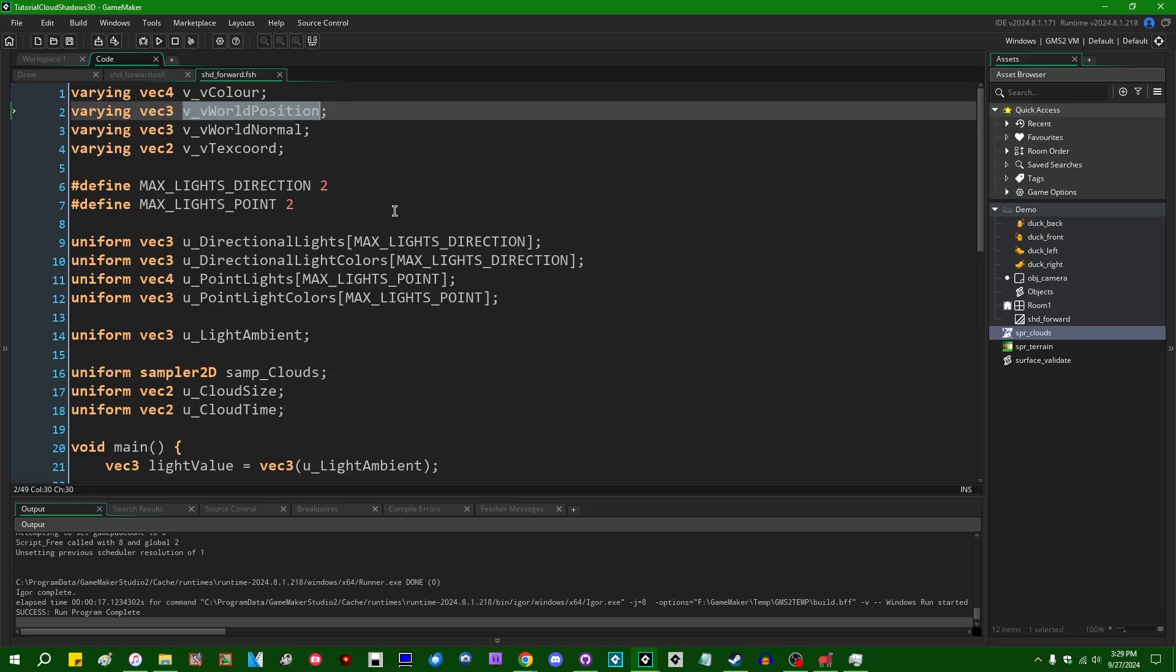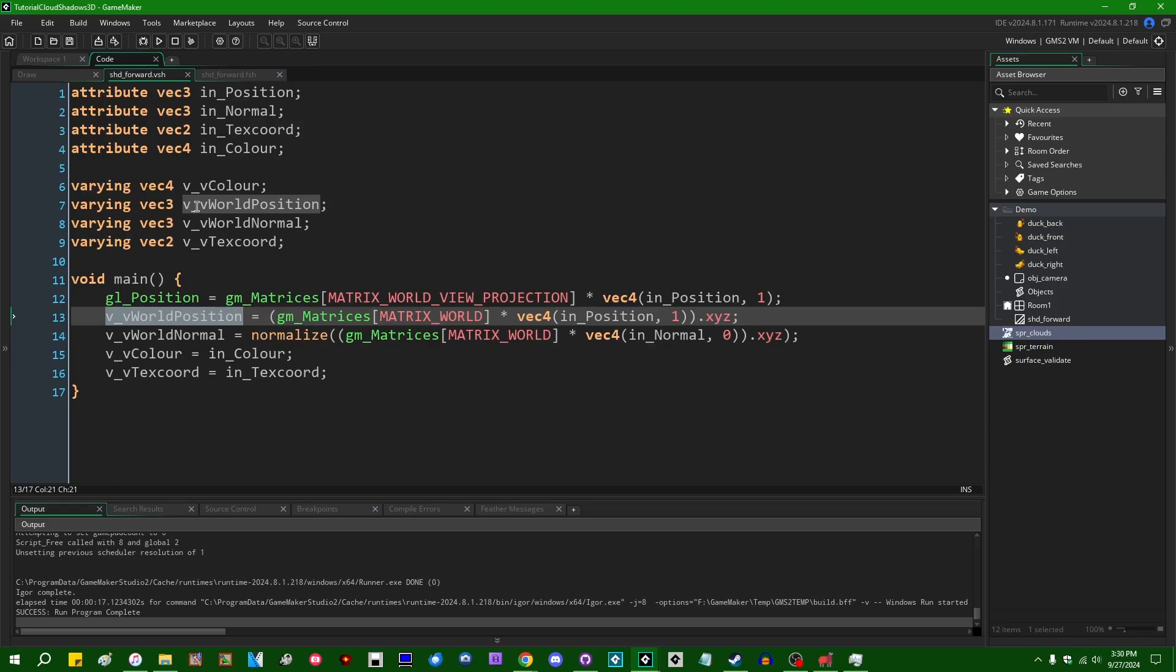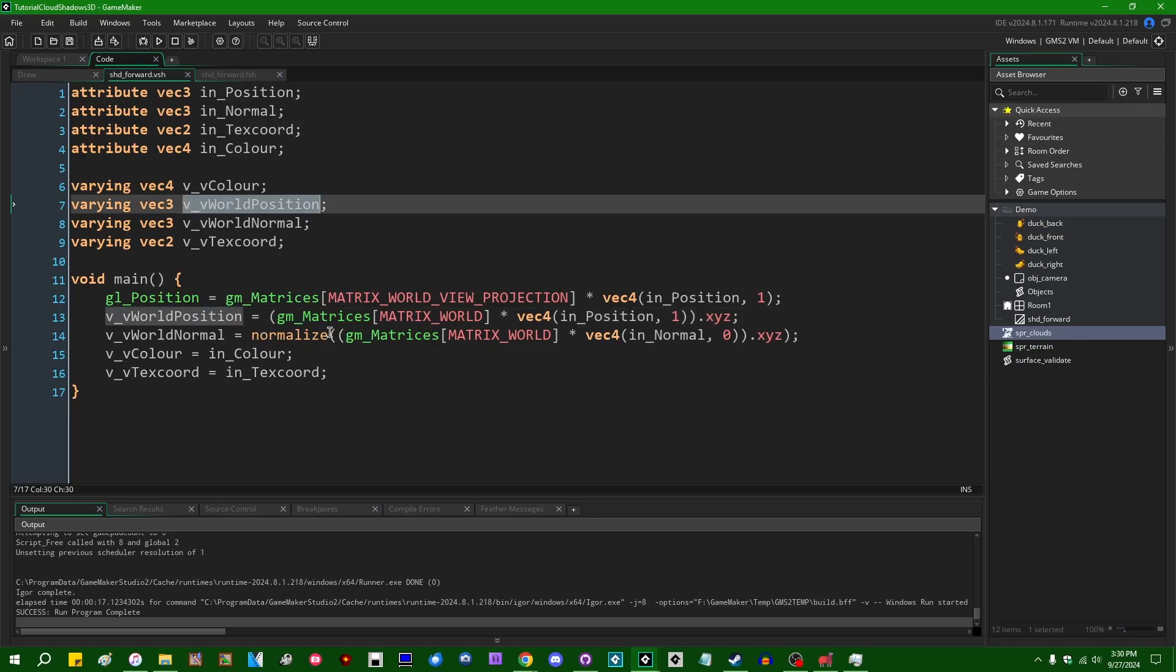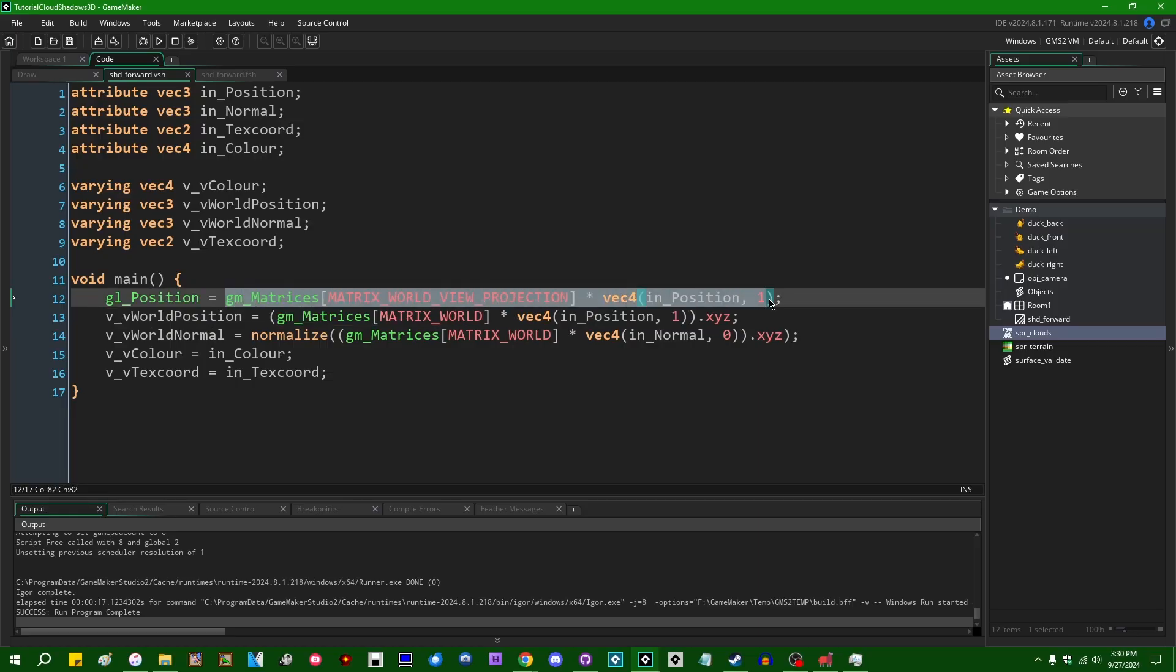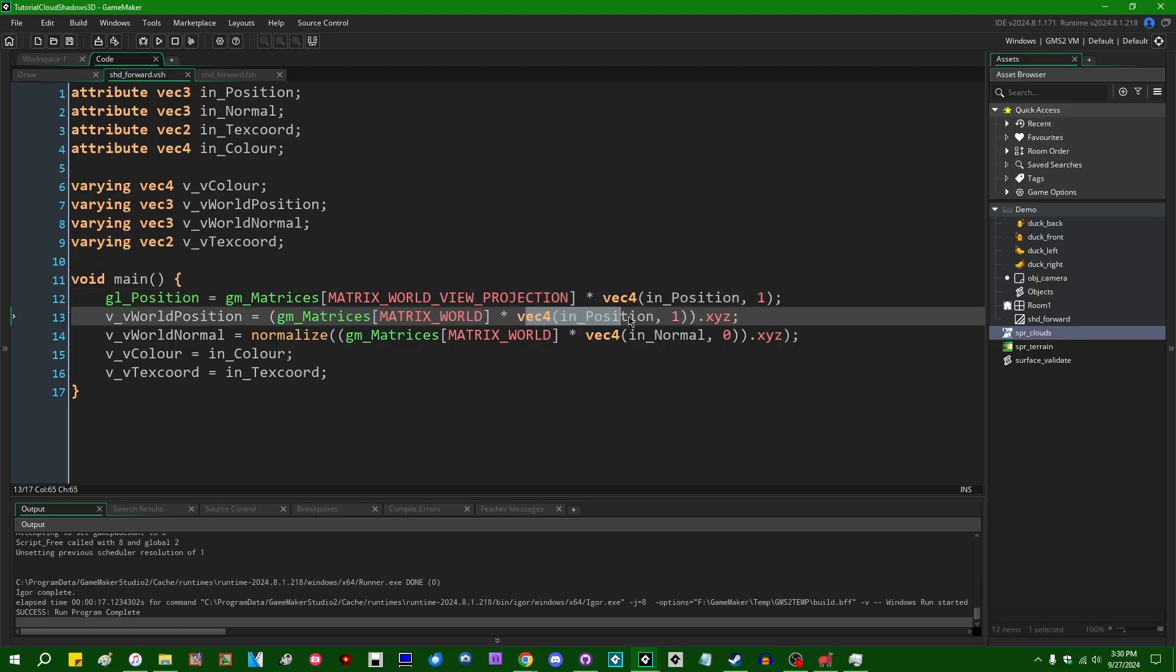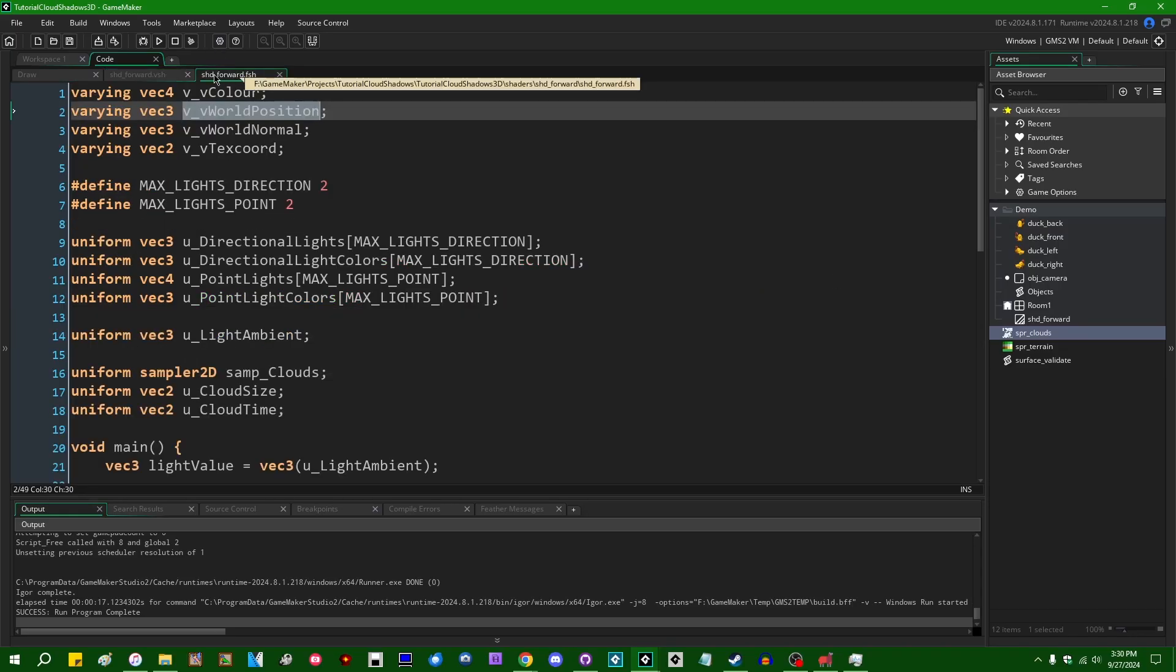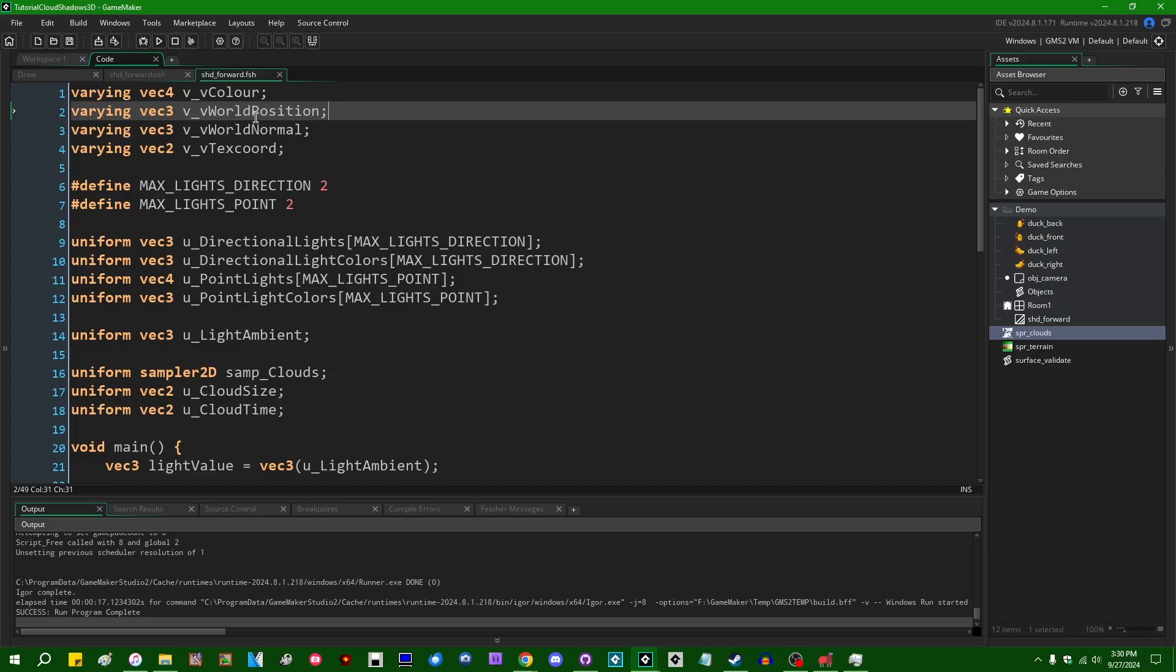Firstly, let's say uniform sampler2D samp_clouds. That's going to be the texture sampler which contains the cloud sprites. Pretty self-explanatory. I can also say uniform vec2 u_cloudsize. This is going to be a uniform containing the size of the cloud sprites because we'll need to adjust some coordinates by that later on. Let's see. Thirdly, uniform vec2 u_cloud_time. This is going to be a value which controls the scrolling of the clouds on the ground. All right, I think I'll start with that. There's a few other parameters you can punch in as uniforms if you'd like. I might give those a shout out at the end of the video, but let's start with the basics first. I'm also going to need a varying which contains the world position of every fragment being drawn here in the fragment shader.